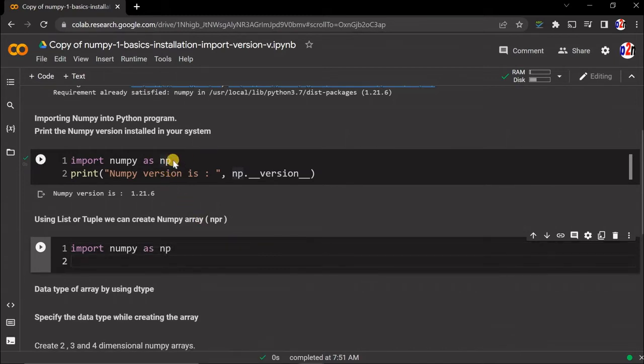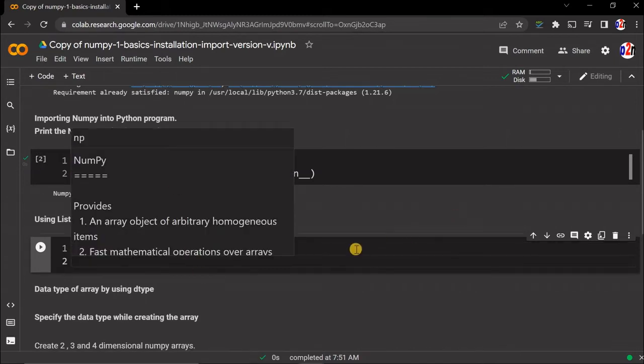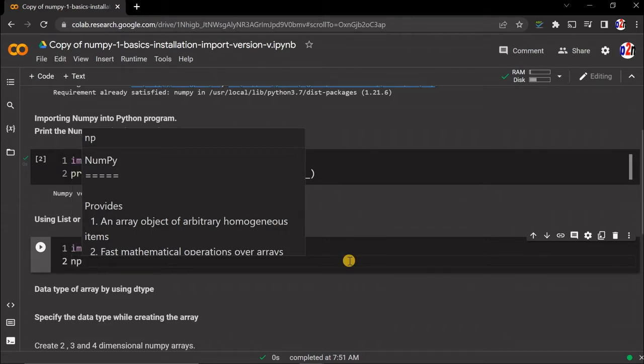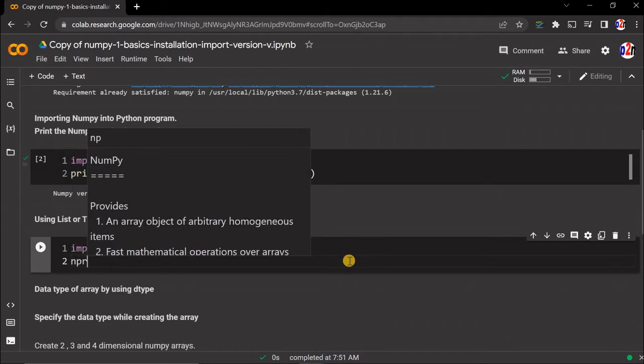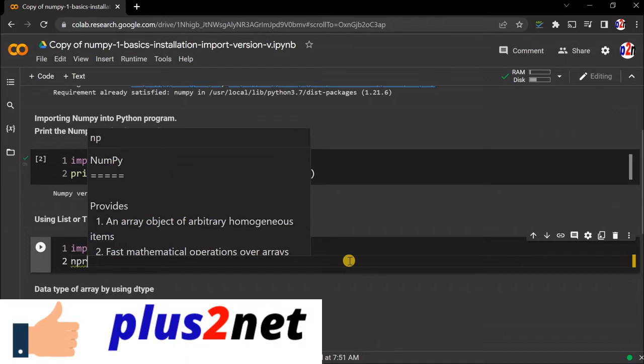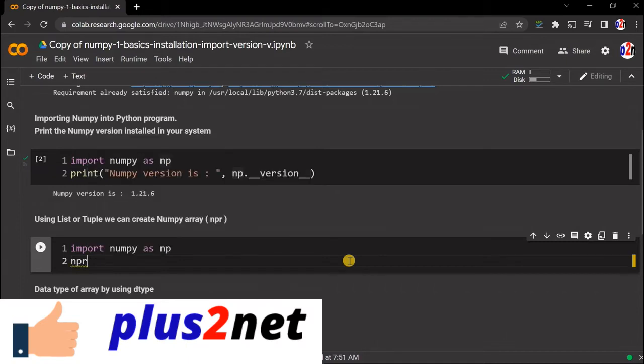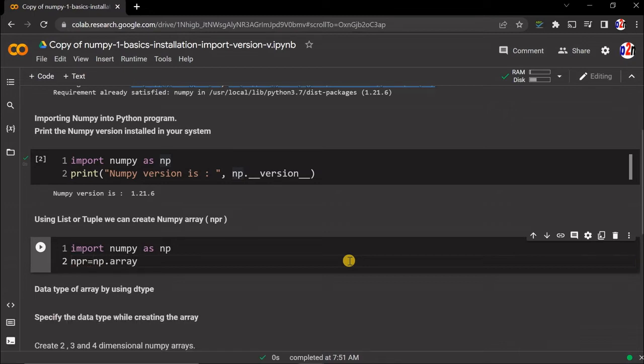In one cell, if you are importing it, then subsequently it's not required, but that cell must be active. Now let's create the array. NPR - this is the name we are going to use, numpy arrays. You can give any other name, no problem.